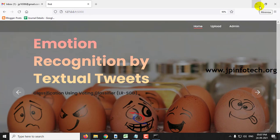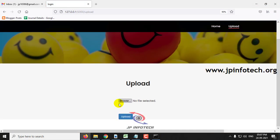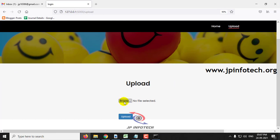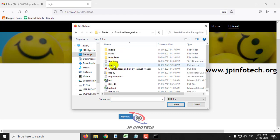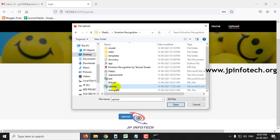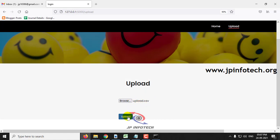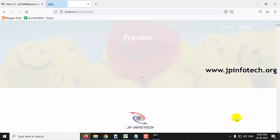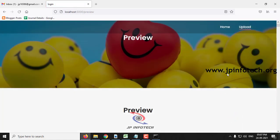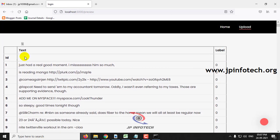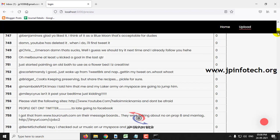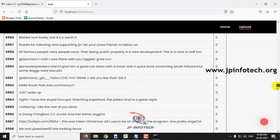First, let us train the system by uploading the dataset. Click the upload option, select the browse button, go to the source code location, and select the upload.csv file. Once the file is selected, click the upload button. After uploading, you can preview the dataset with the ID, text, and label columns. You can scroll down to see the complete dataset.